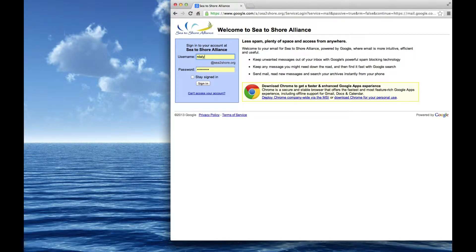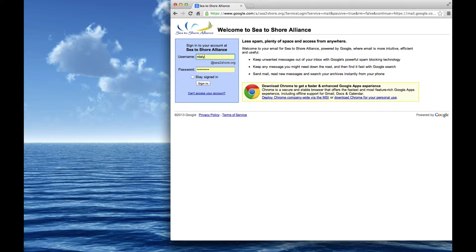Once you're there, if you're not already logged in, some people prefer to stay logged in so they don't have to get prompted. I'm just going from scratch here, so it's prompting me for my username and password, my email username and password. In most cases, it's first initial last name at c2shore.org. You don't have to type in the at c2shore.org in this case.